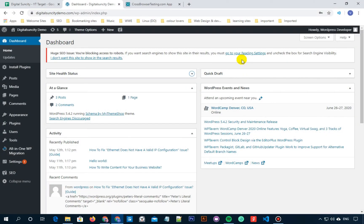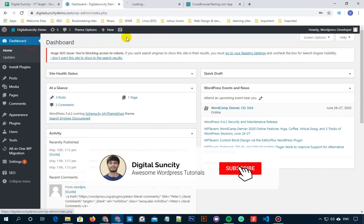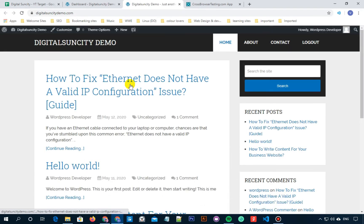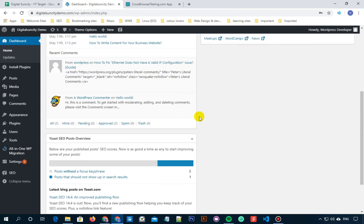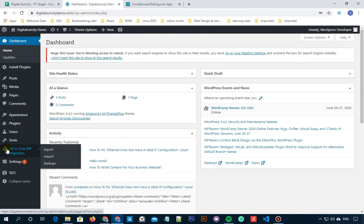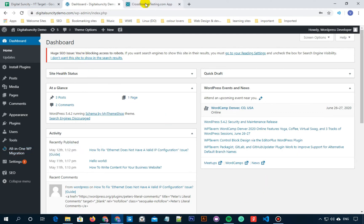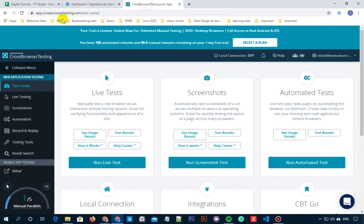Cross browser testing is the process of testing your WordPress websites across multiple browsers, operating systems, and screen sizes. These screen sizes can be mobiles, tablets, PCs, or even higher resolution computers. To ensure that your website looks and works correctly on all different web browsers and screen sizes, you need to do cross browser testing. Due to a wide range of browsers, operating systems and devices available, cross browser testing has become an important part of building a website. It will help you provide a consistent web experience to all your users across different browsers, devices, and platforms, so that no matter which device, browser, or platform they use, it still looks excellent.